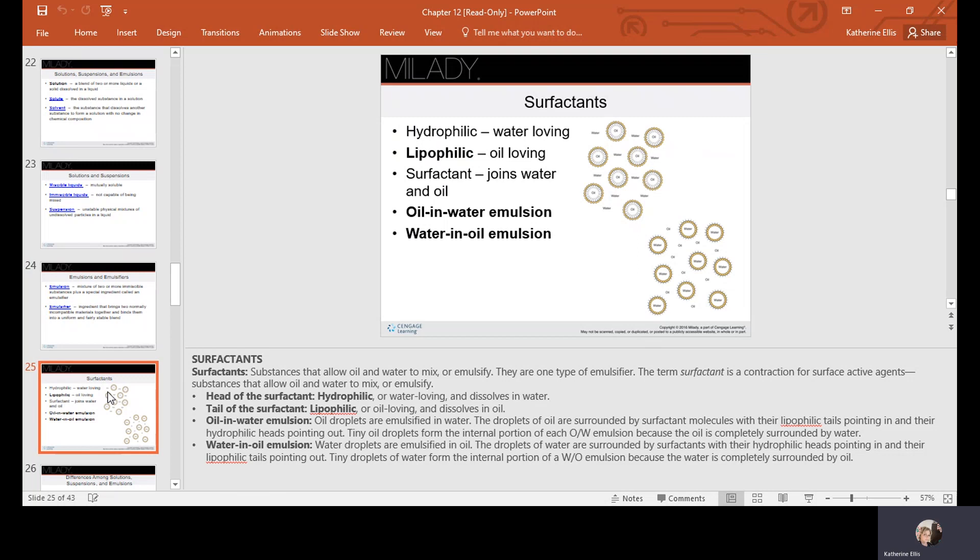In oil-and-water emulsions, oil droplets are emulsified in water. The droplets of oil are surrounded by surfactant molecules with their lipophilic tails pointing inward and their hydrophilic heads pointing outward. In water-in-oil emulsions, droplets of water are emulsified in oil, with the surfactant's hydrophilic heads pointing inward and lipophilic tails pointing outward, so the water is completely surrounded by oil.